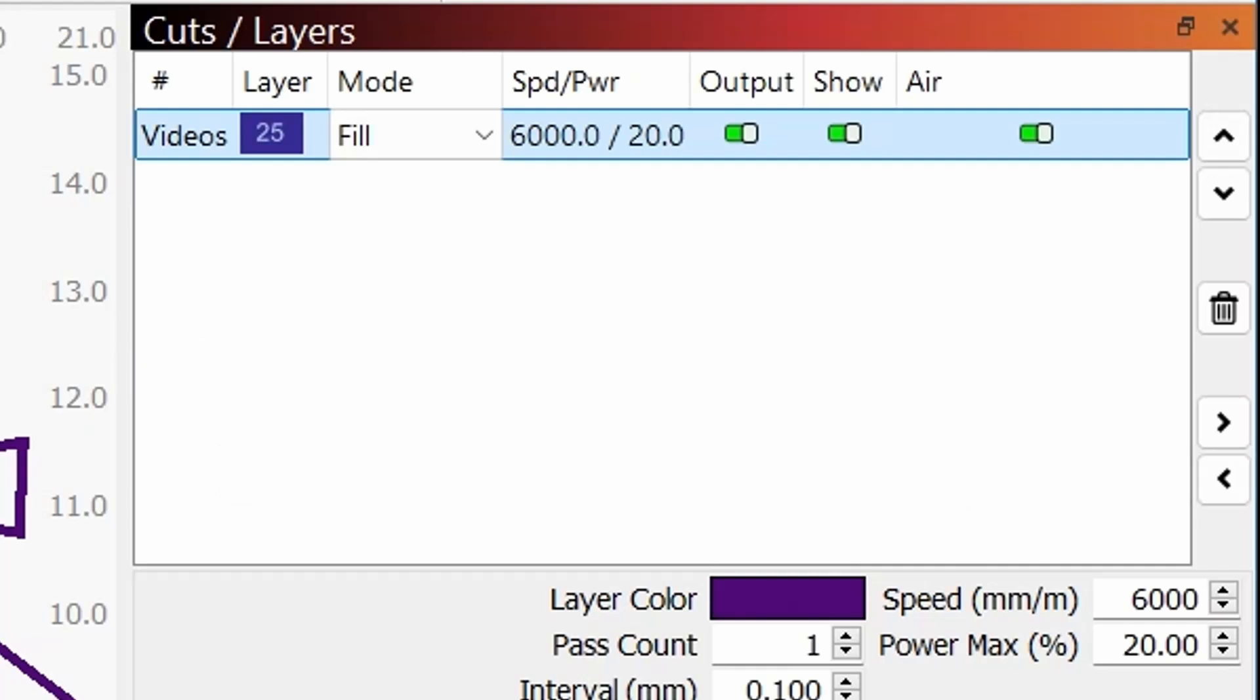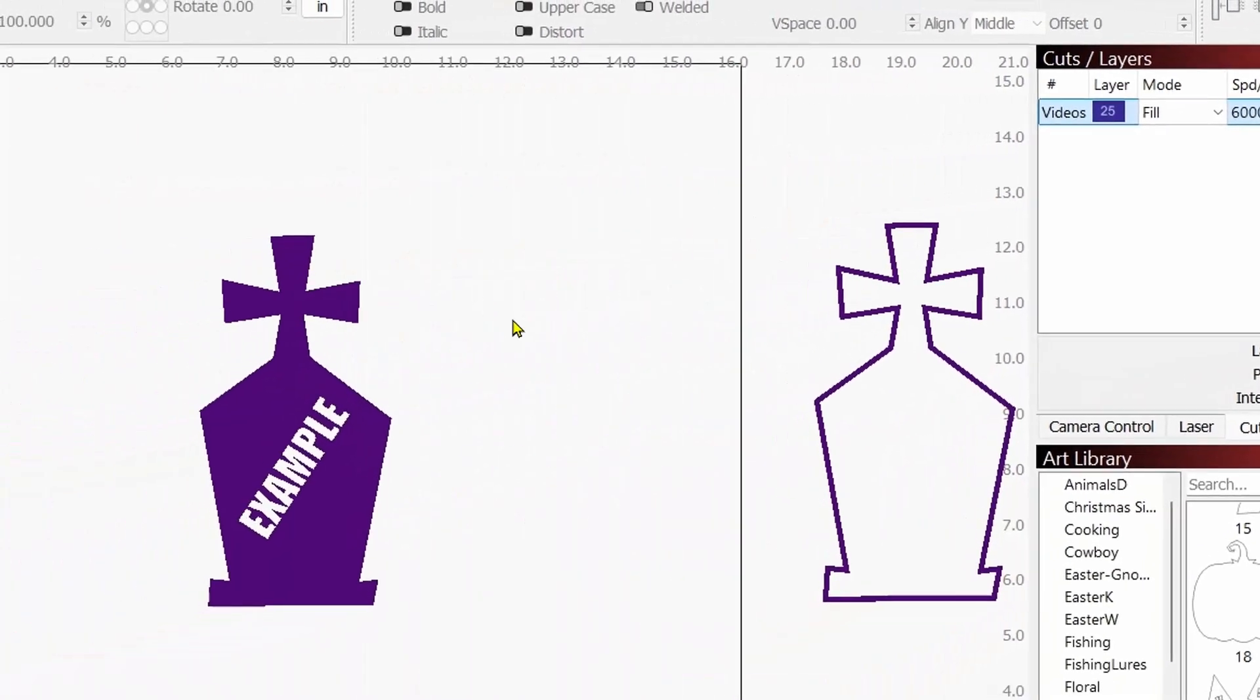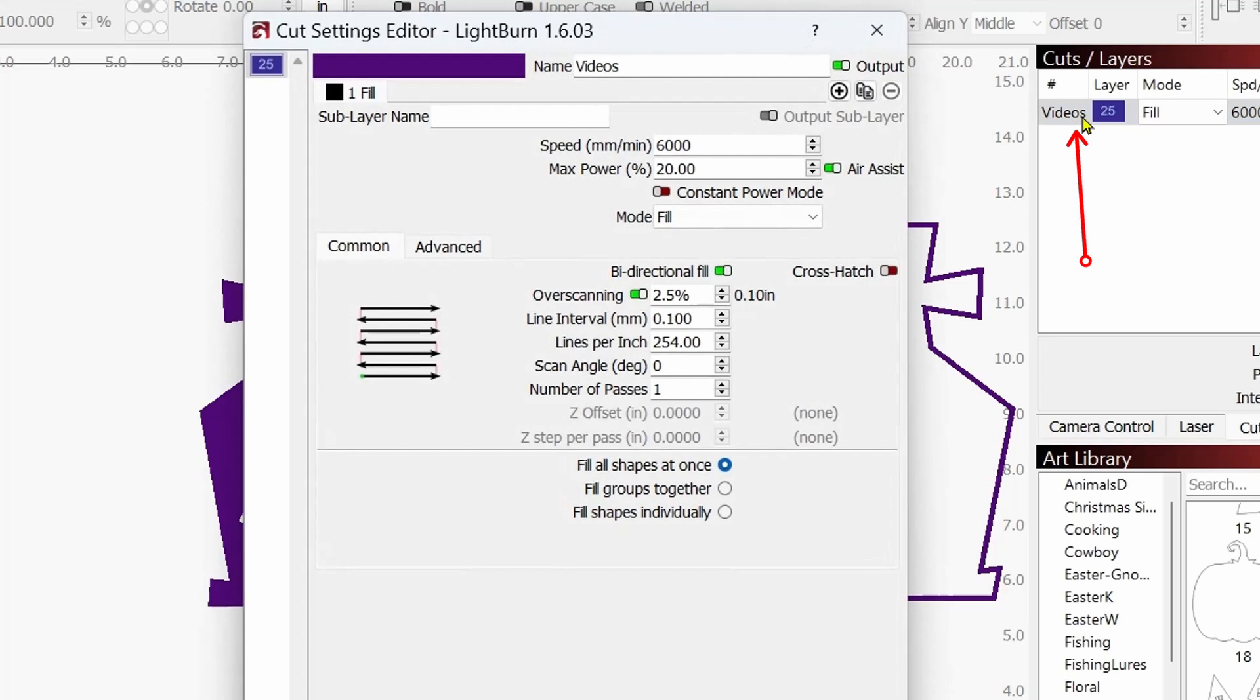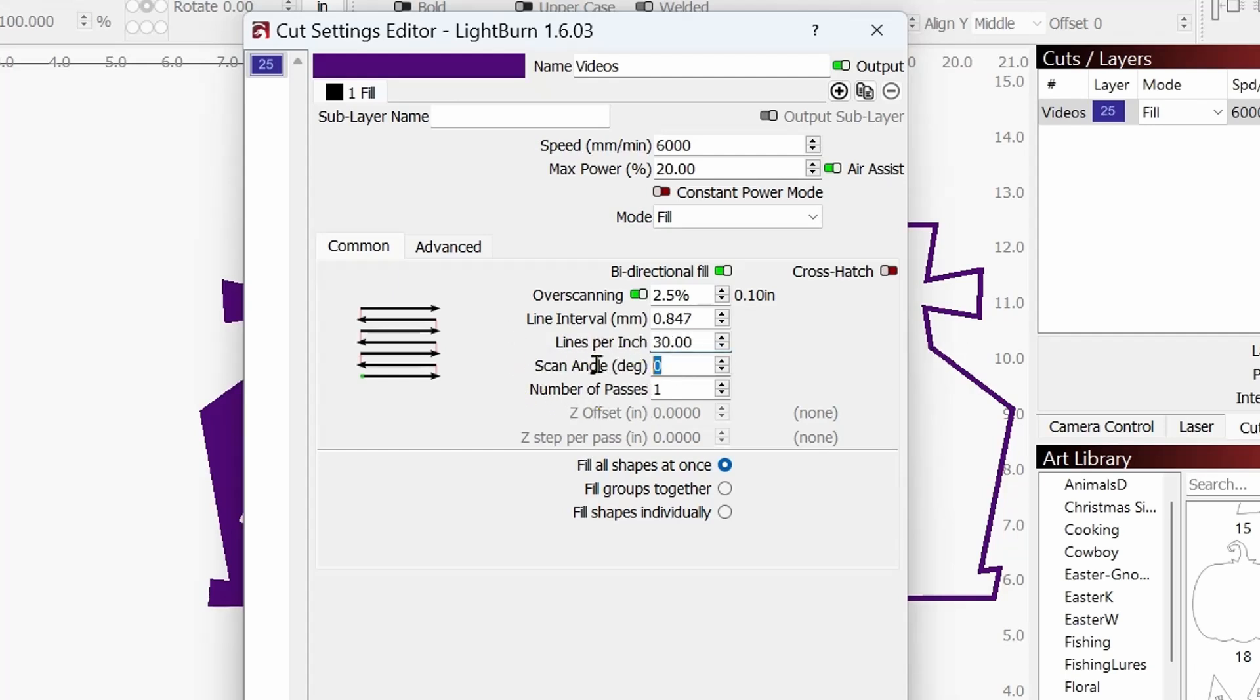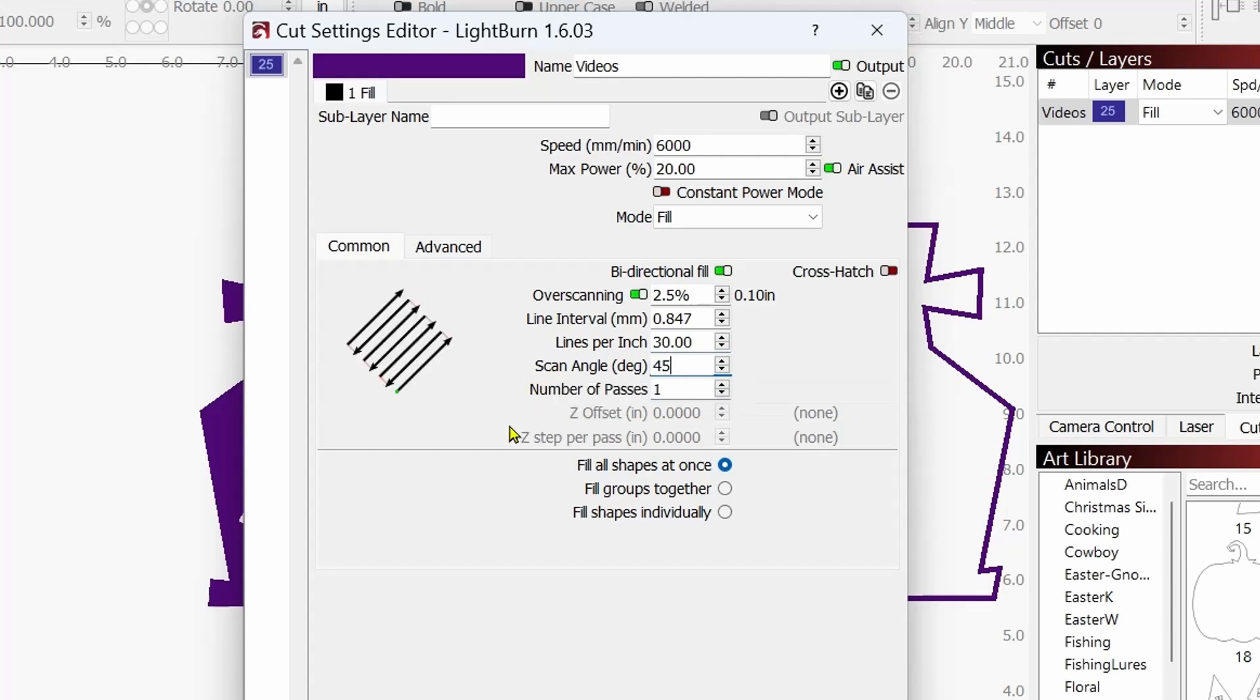So now for this example, I want to show you that we're going to go into the cut settings editor. We're going to start there by double clicking on that layer and now you see we've got a standard engrave, bottom to top. And what I'm going to do now is I'm going to change this. I'm going to change my lines per inch to about 30 on this and I'm going to change my scan angle to 45, let's say.